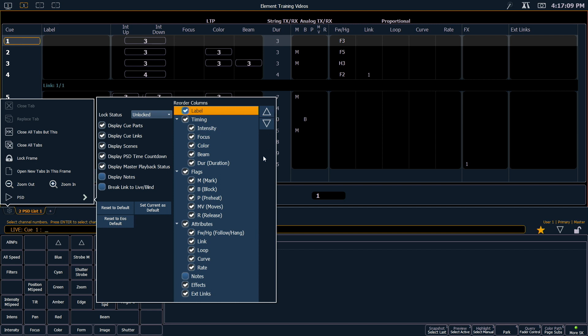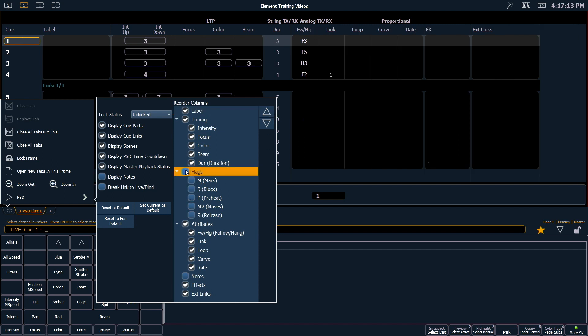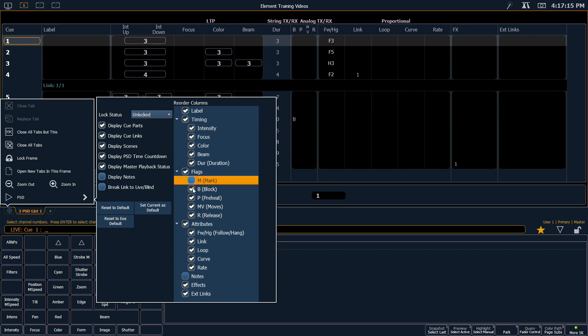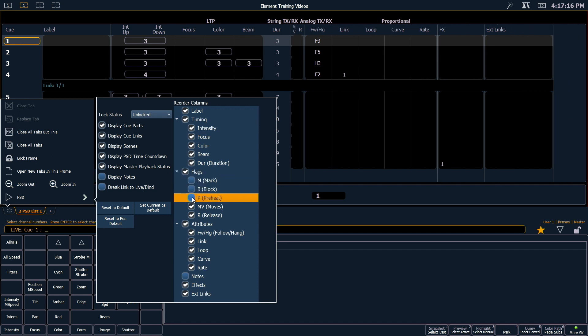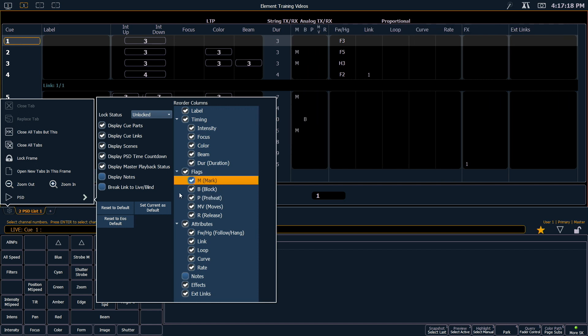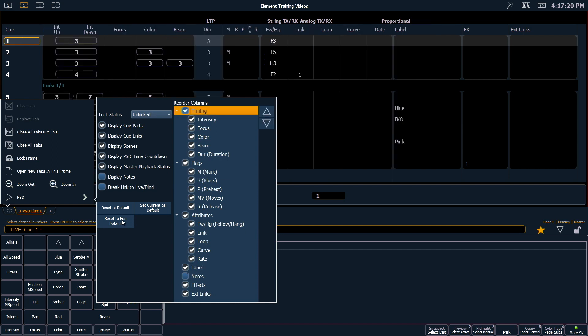Other things you can do are show or hide either full categories or individual attributes within that category. Again, we can reset this to EOS default. We can set this tab as a default so that when we open other playback status tabs, it takes on these settings. Or we can reset another tab to the default.